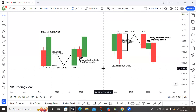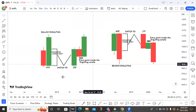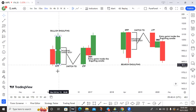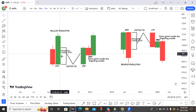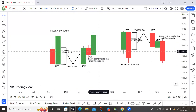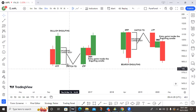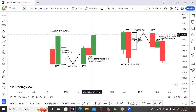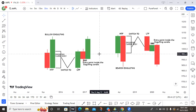In the lower timeframe, price will create a rally-base-rally or drop-base-drop inside that bullish or bearish engulfing candle from the higher timeframe, and that becomes the entry point. If you find a bullish engulfing candle on the H4 timeframe, you switch to H1 or M30 to look for a rally-base-rally as your entry point to buy.